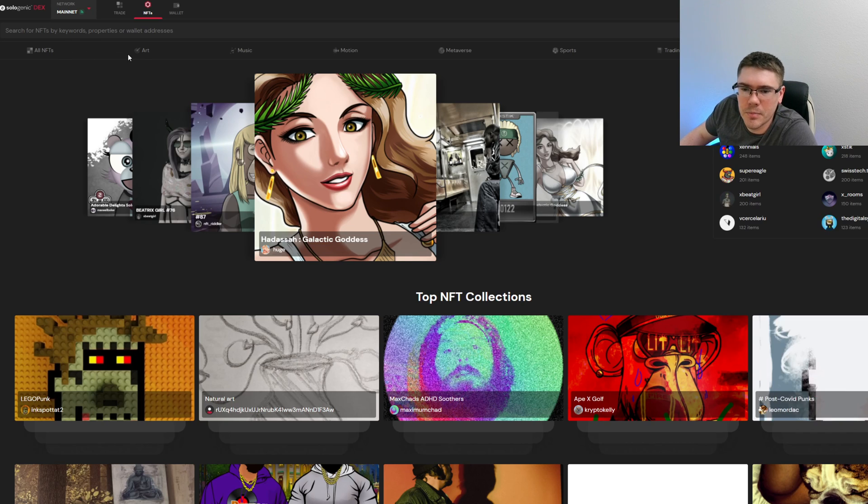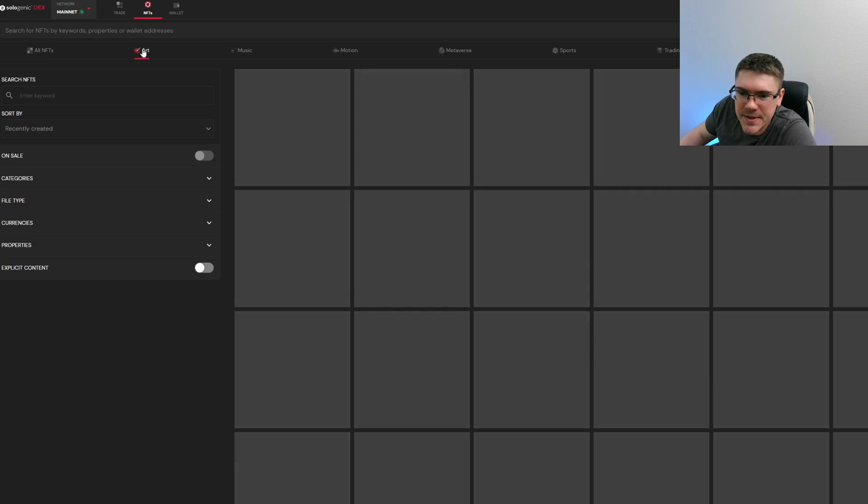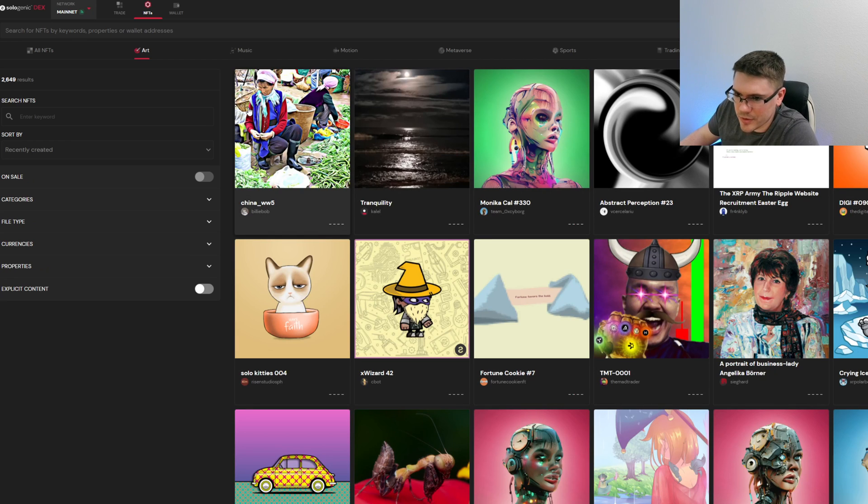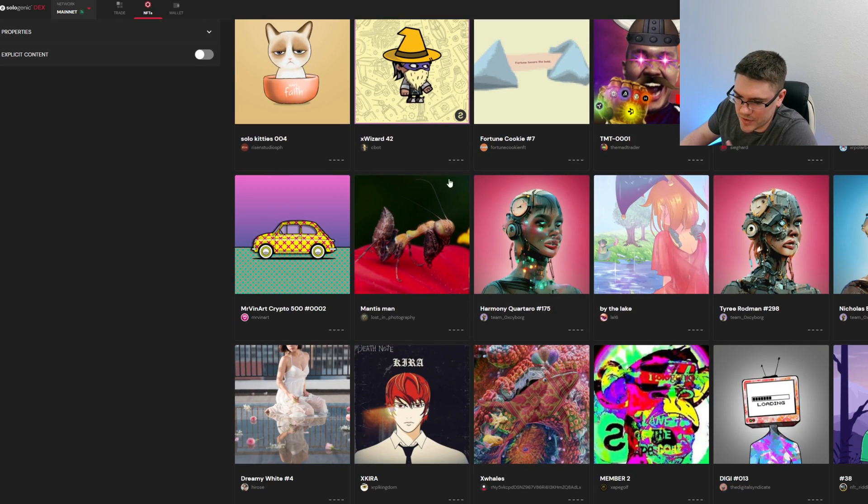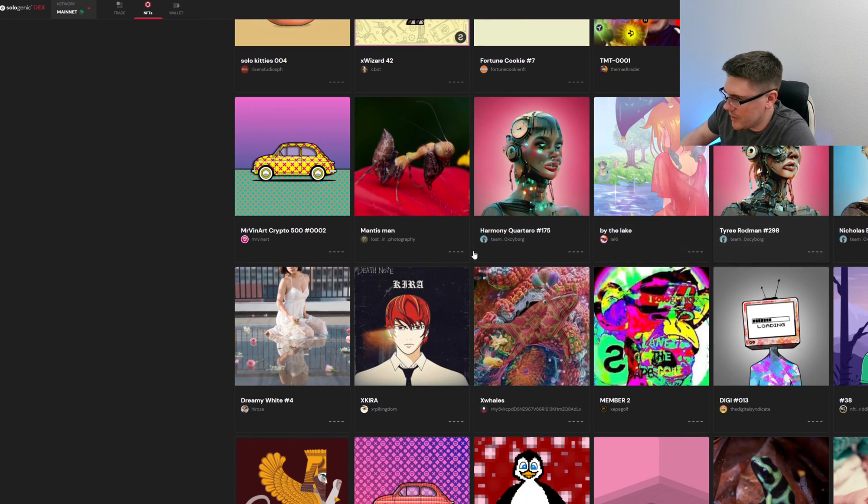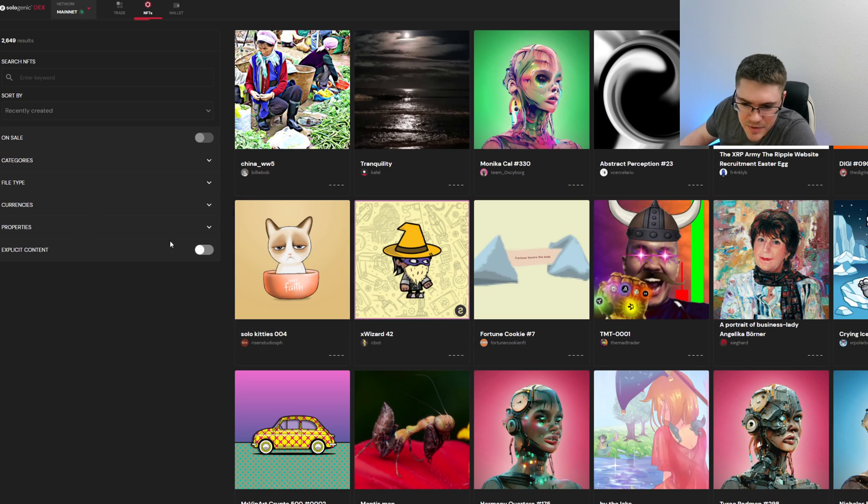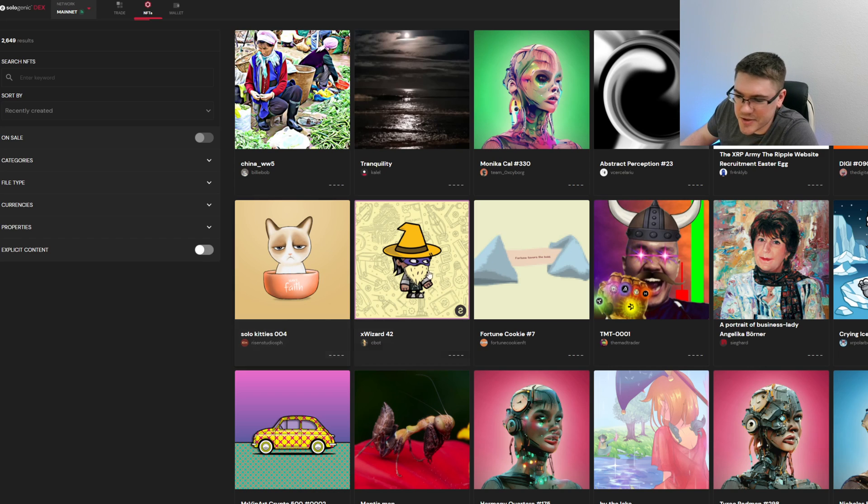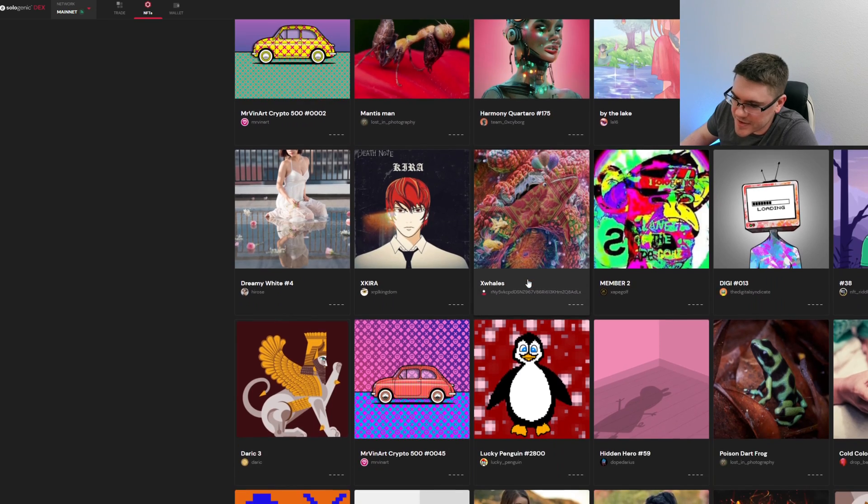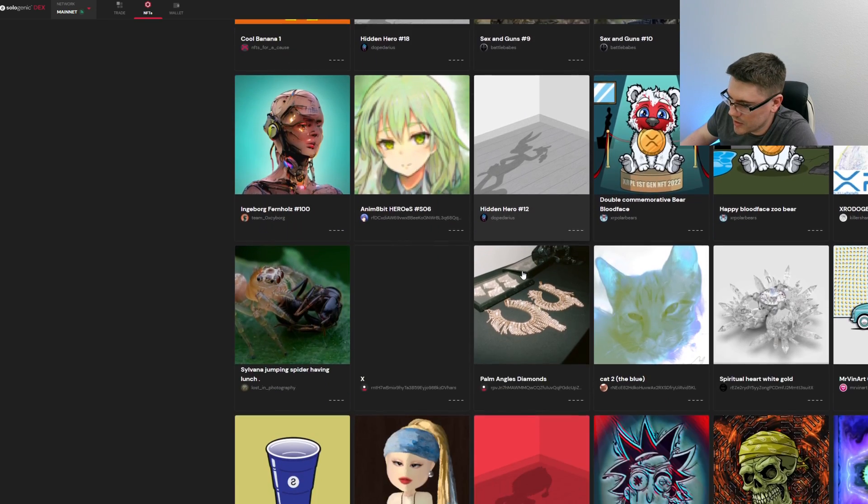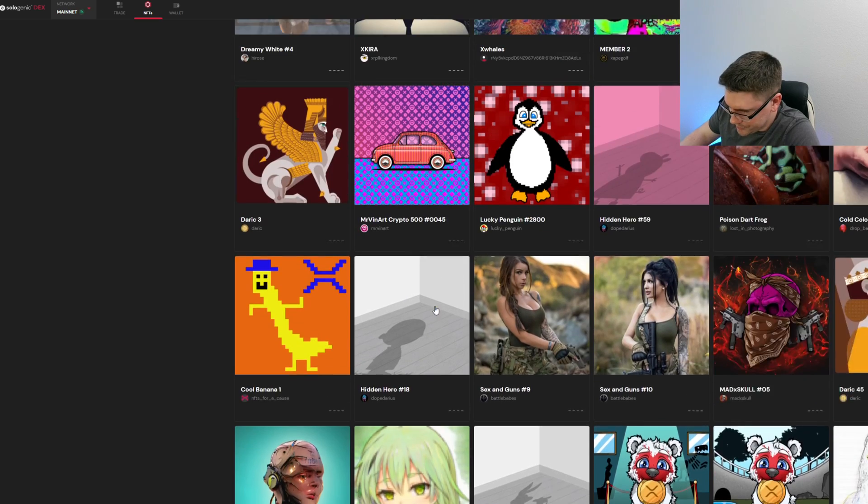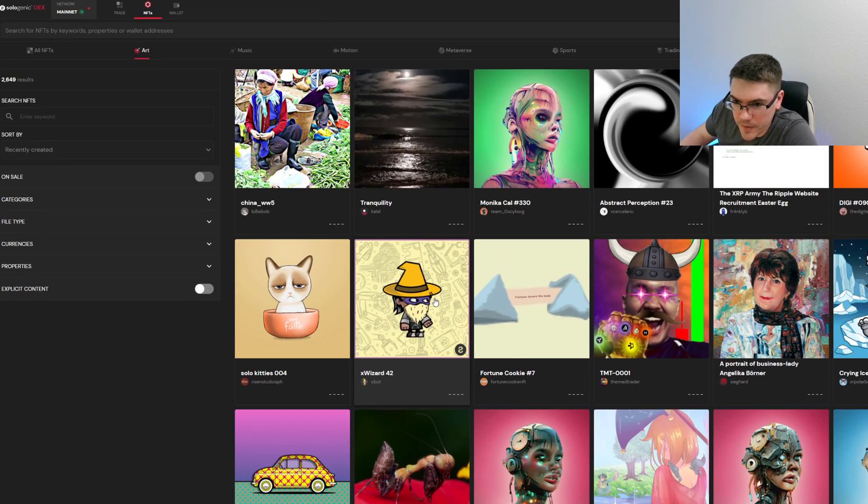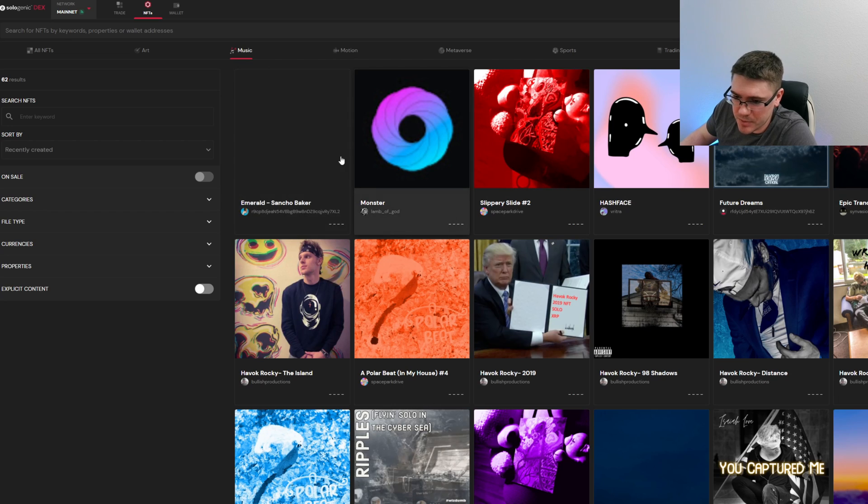You can see the different tabs here. They have art, which is gonna be your standard NFT. You can check out all the different collectibles. One thing I noticed here is they have explicit content, so I don't know if that's for people that are gonna link their OnlyFans or whatever to this, but I thought it was interesting. You can see all the different NFTs that they have on display so far. It's pretty cool.